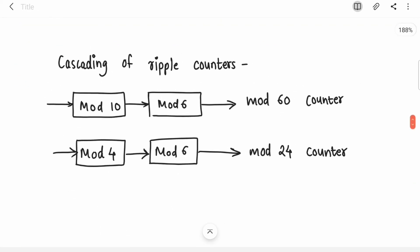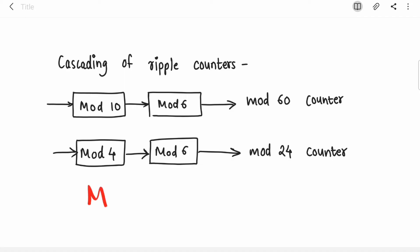Here's a small concept around cascading of ripple counters — ripple counters are asynchronous counters. If you cascade a mod-10 and a mod-6 counter, they multiply: 10 × 6 = 60, giving you a mod-60 counter. In general, cascading an mod-M and mod-N counter gives you a mod-MN counter.